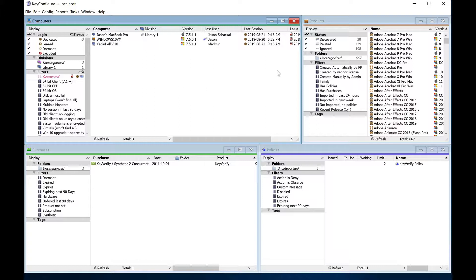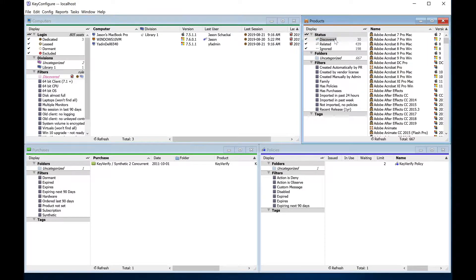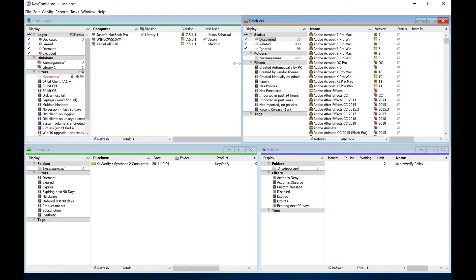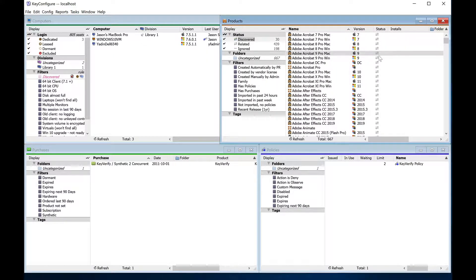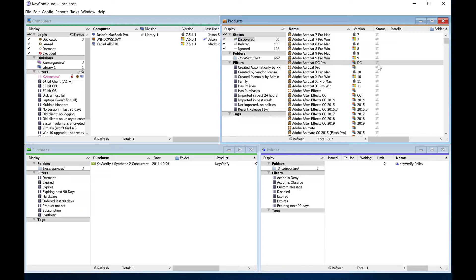The discovered status in the products window represents whether a product has been found on one or more client computers. In addition to the product status, the status column also indicates whether a product is referenced in a policy or purchase record.